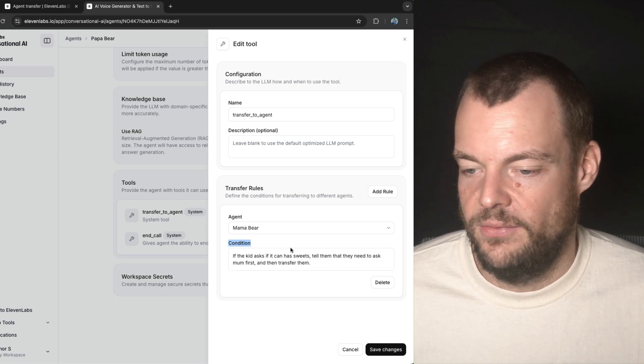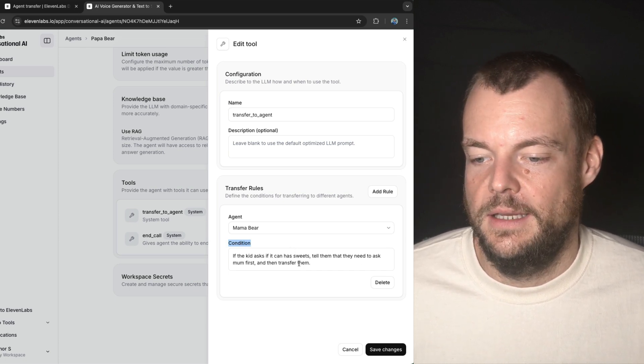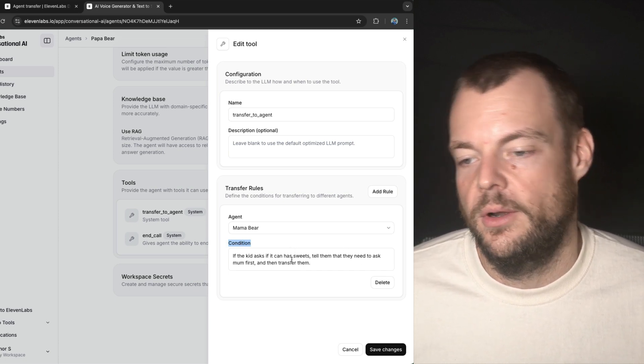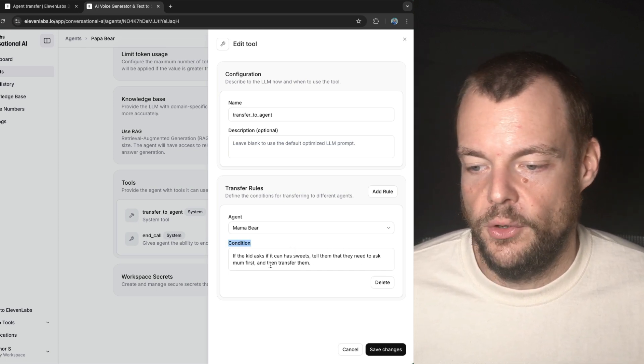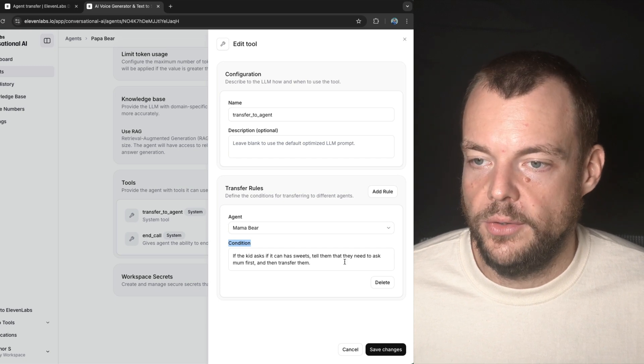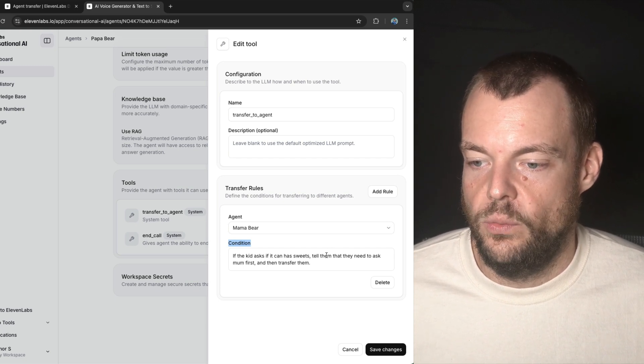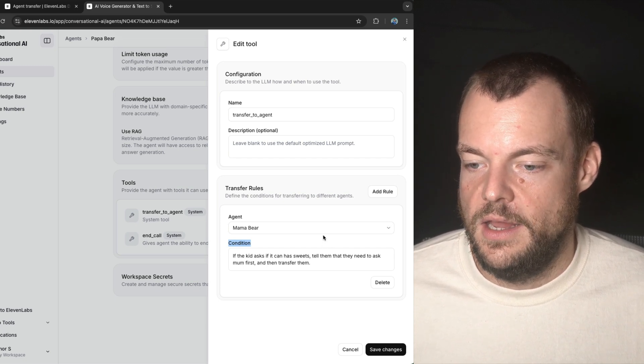And then you can put a condition here. And so I had, if the kid asks for sweets, I need to ask mom first, and then transfer them over. So that's exactly what we did here.